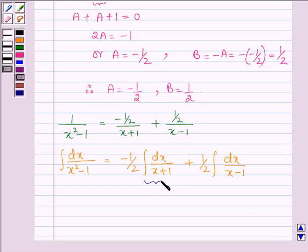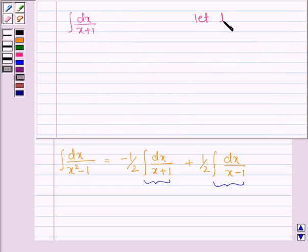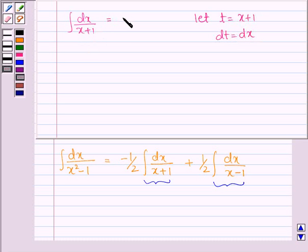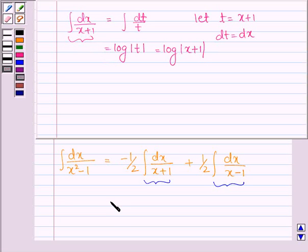Now let us solve these two integrals one by one. For the first integral, integral of dx upon x plus 1, let t equal x plus 1, so dt equals dx. This becomes integral of dt upon t, which equals log mod t, and since t equals x plus 1, we get log mod x plus 1.